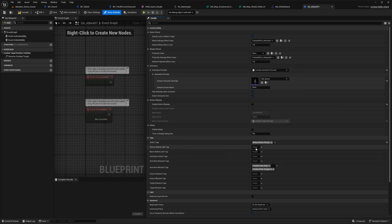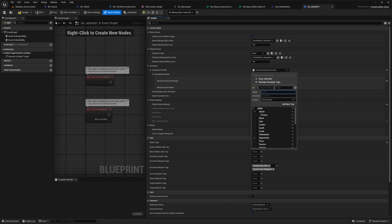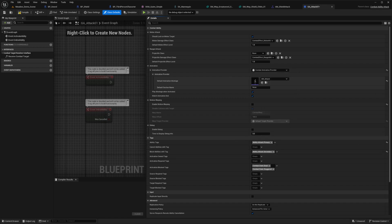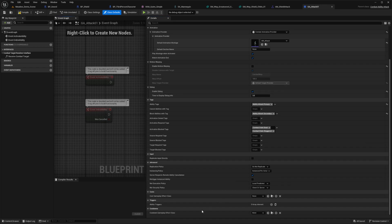For the block abilities with tag, I'm going to add a new tag called ability.attack.secondary and add this to my source — this is just going to make sure our attacks don't interrupt each other. Under debug, I'll check 'enable debug' to make sure our attacks are working.